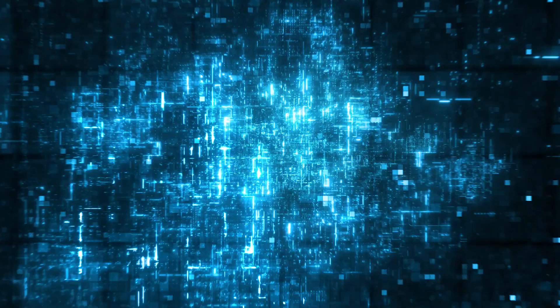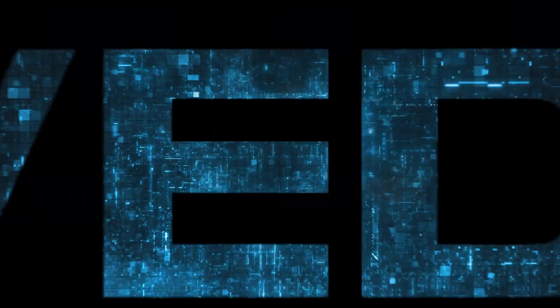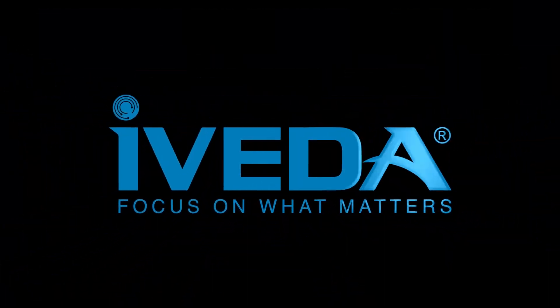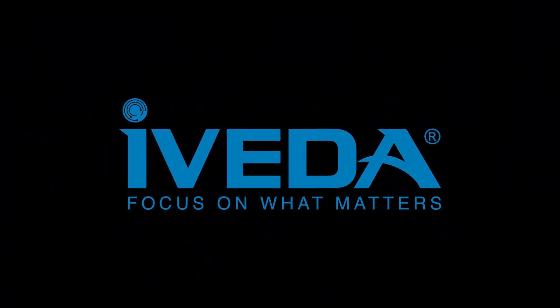For more information or to schedule a personalized demonstration, please visit our website at iVEDA.com.